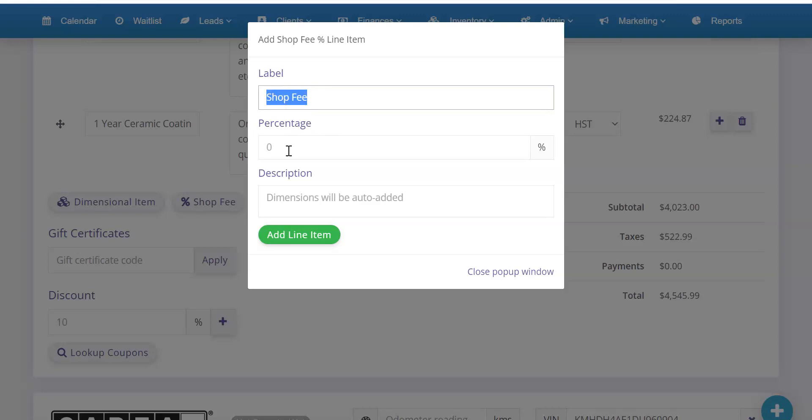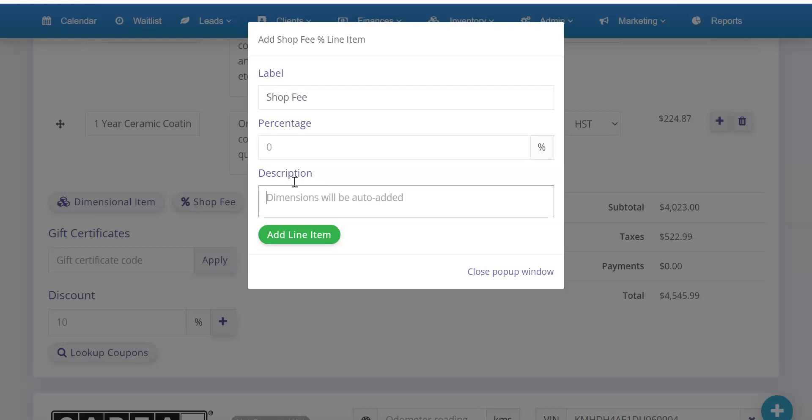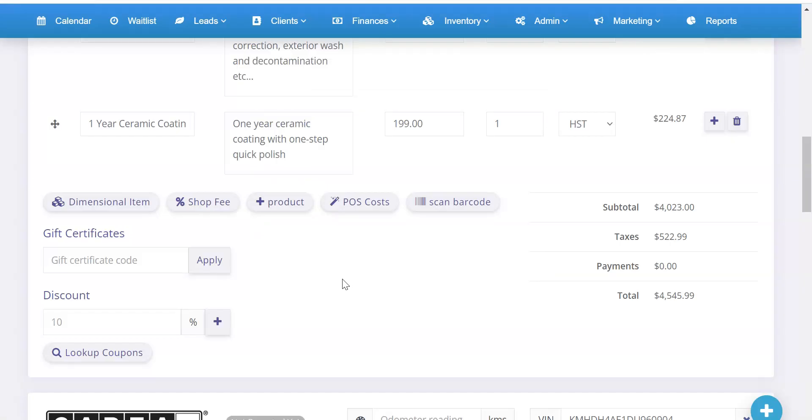So essentially, you'll be able to click that. It'll show the label here, but you can change it per invoice if you want. And then you can enter the percentage, enter in some text, and then hit add line item. And that will be it.